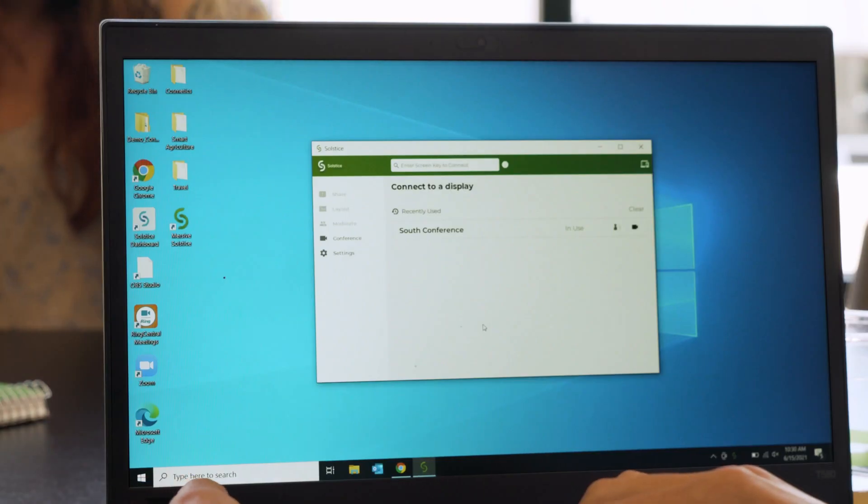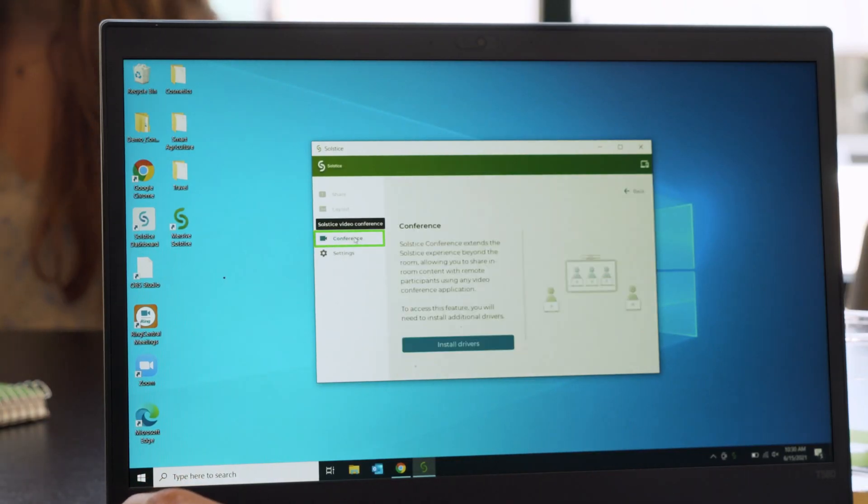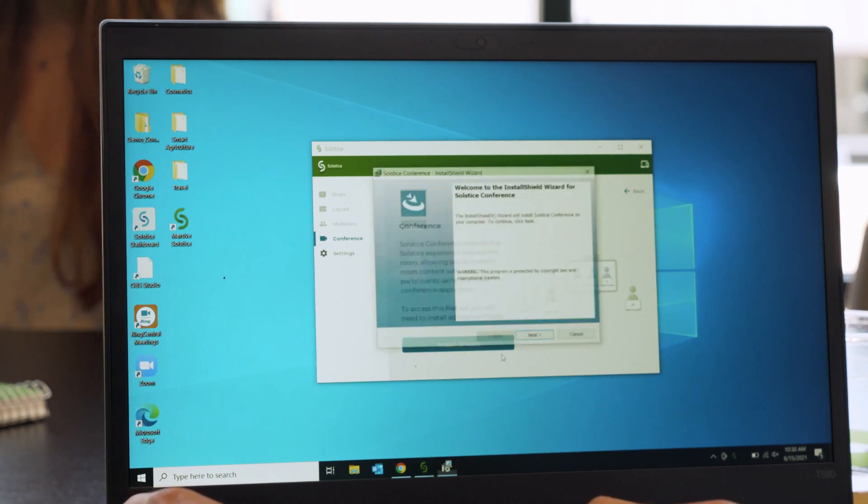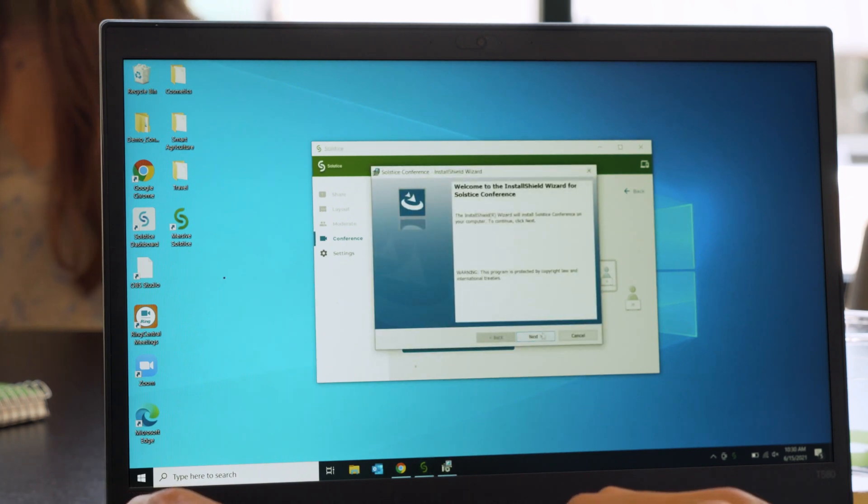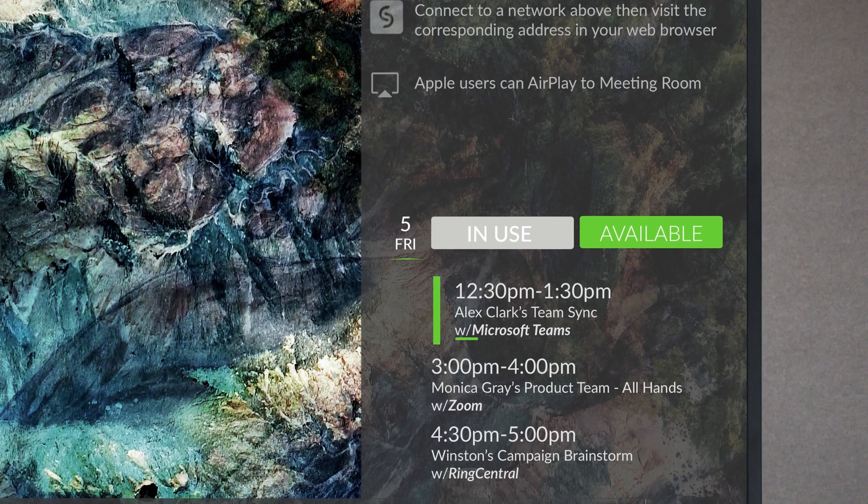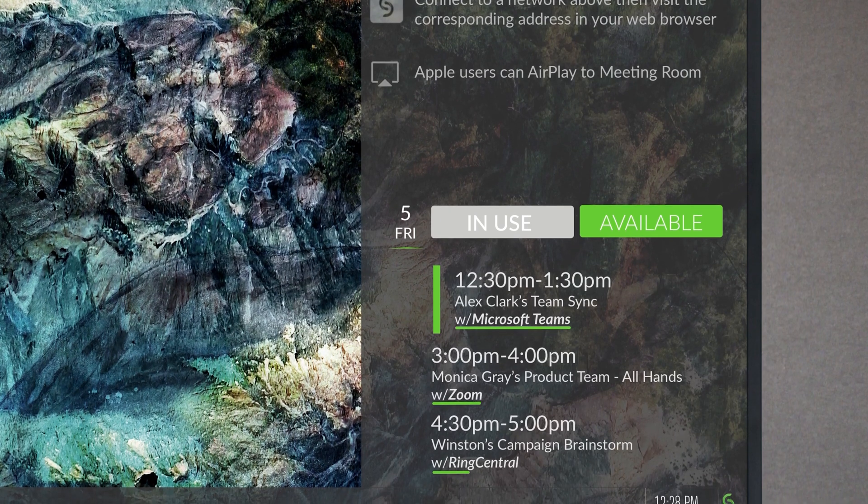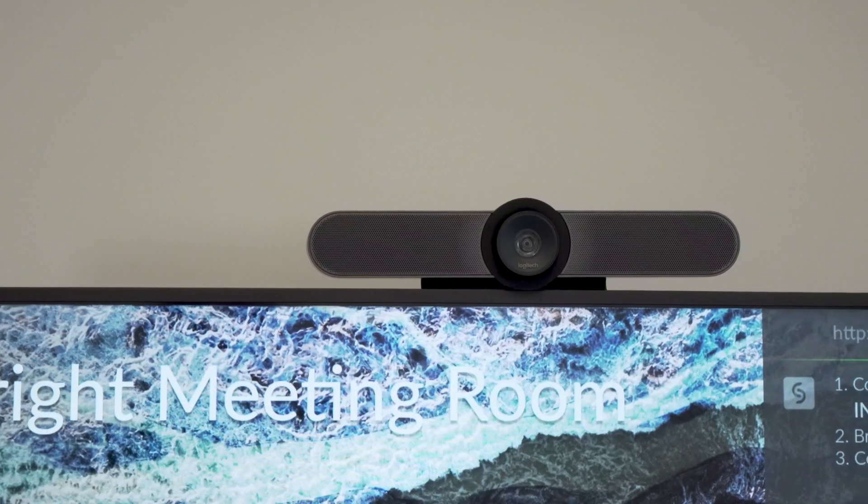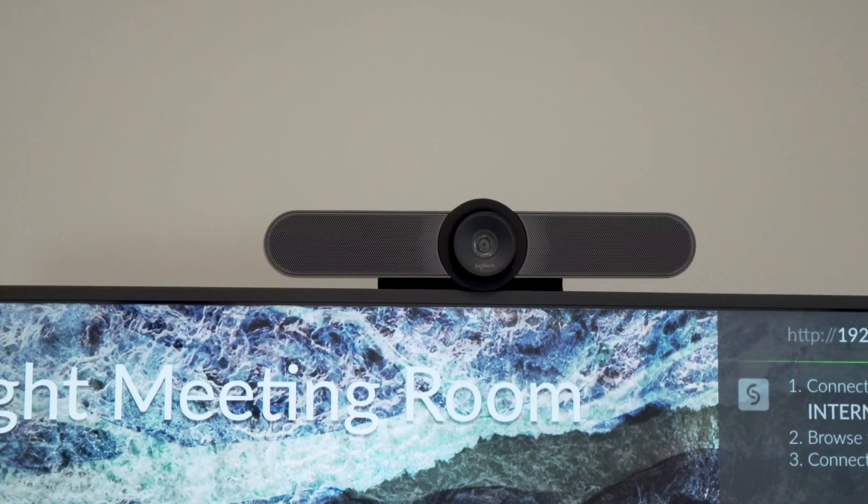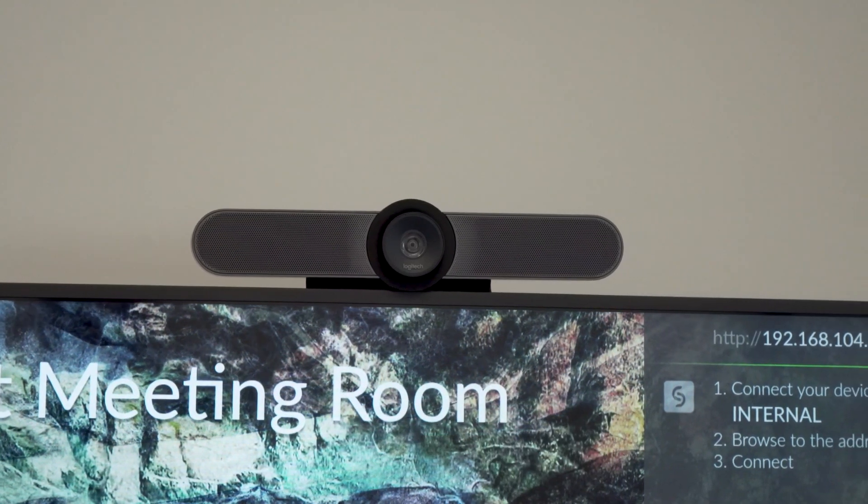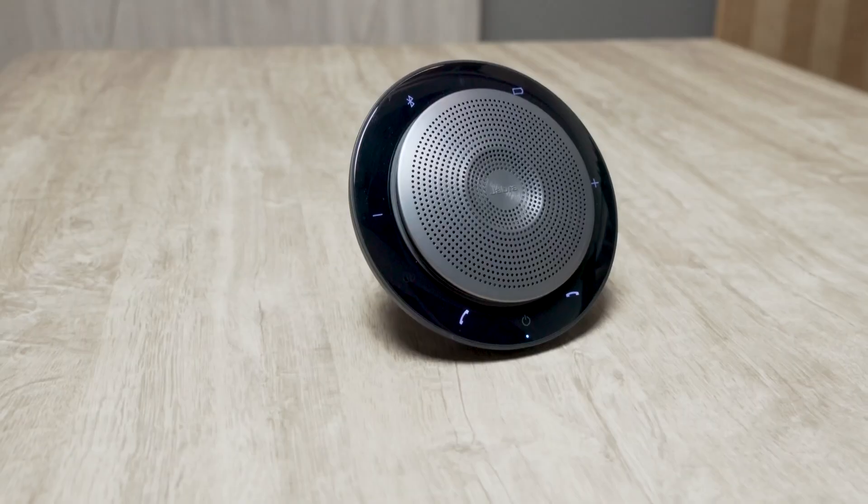If you will be joining web conferences during your meetings, go to the Conference tab on your laptop, then click to install the lightweight drivers to allow Solstice to seamlessly integrate with Microsoft Teams, Zoom, and other major conferencing platforms, and provide access to the room's audio and video devices such as conference cameras, sound bars, and mics.